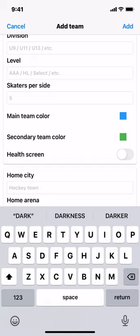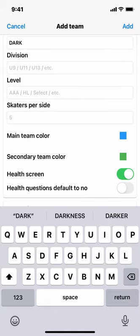Next, you're going to turn on health screening if you're required to do that for entry into the rink. By default, health questions require the player to manually answer no to each question. If you enable 'health question default to no,' it allows players to save the results without having to explicitly answer each question. We're going to enable this to make the demonstration faster when we get to the health screening section later.